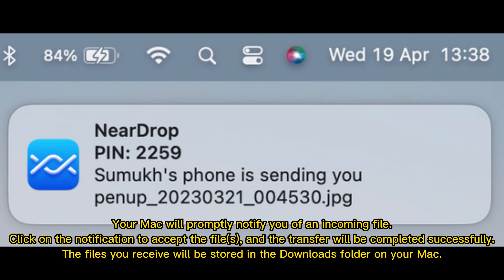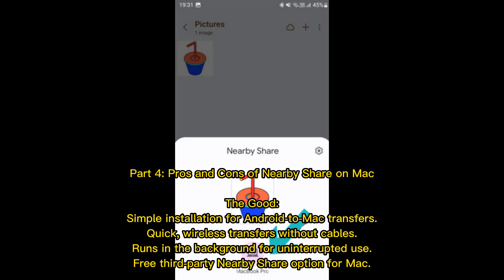Your Mac will promptly notify you of an incoming file. Click on the notification to accept the file, and the transfer will be completed successfully. The files you receive will be stored in the Downloads folder on your Mac.